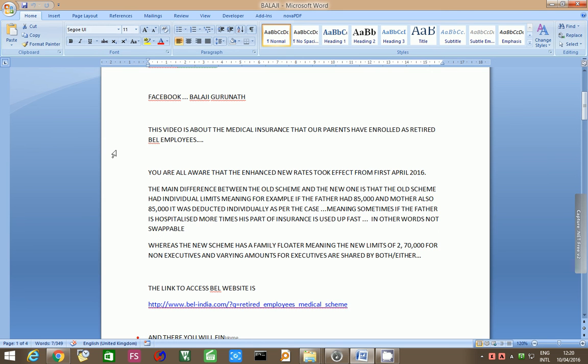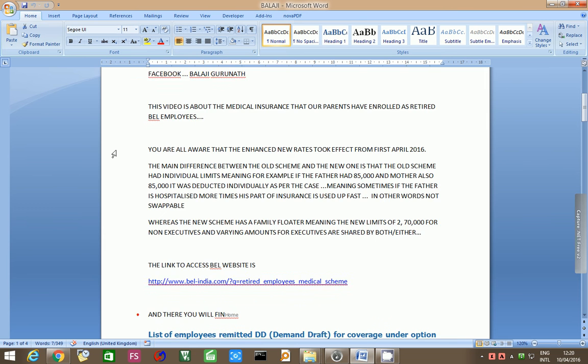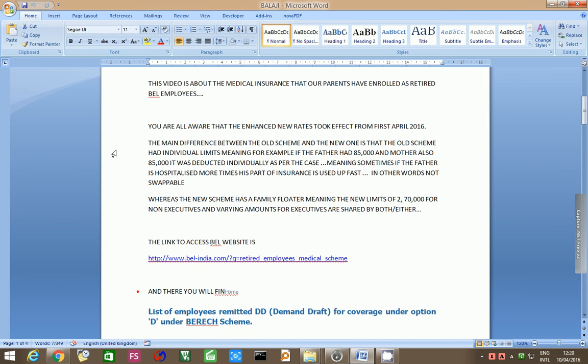This video is about the medical insurance that our parents have enrolled as retired BEL employees. You are all aware that the enhanced new rates took effect from 1st of April 2016.